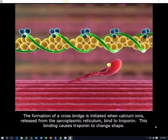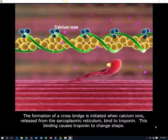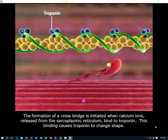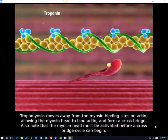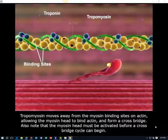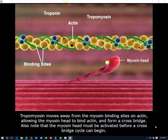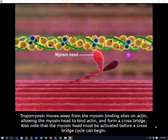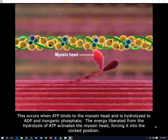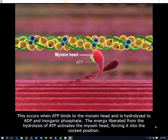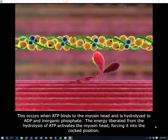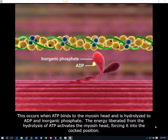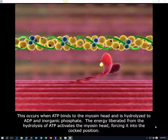The formation of a cross-bridge is initiated when calcium ions, released from the sarcoplasmic reticulum, bind to troponin. This binding causes troponin to change shape. Tropomyosin moves away from the myosin binding sites on actin, allowing the myosin head to bind actin and form a cross-bridge. The myosin head must be activated before a cross-bridge cycle can begin. This occurs when ATP binds to the myosin head and is hydrolyzed to ADP and inorganic phosphate. The energy liberated from the hydrolysis of ATP activates the myosin head, forcing it into the cocked position.